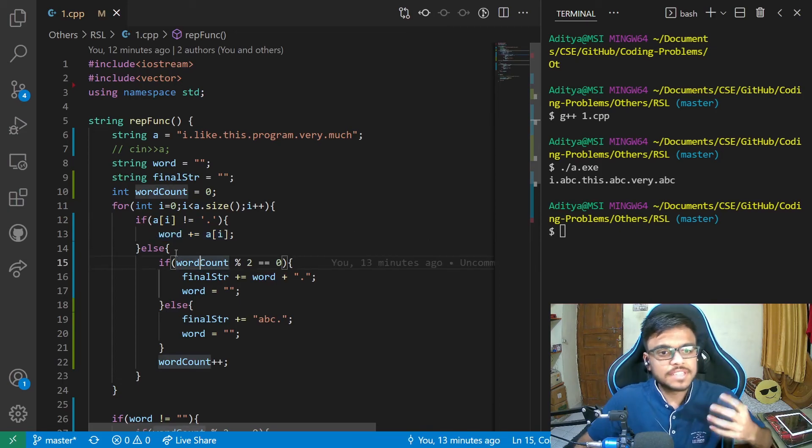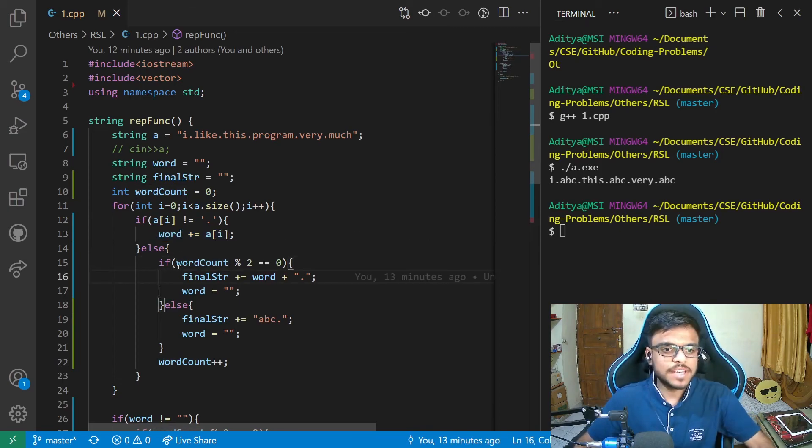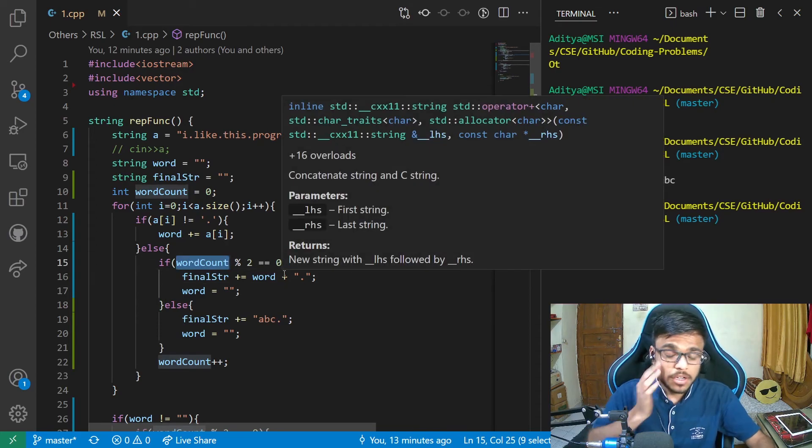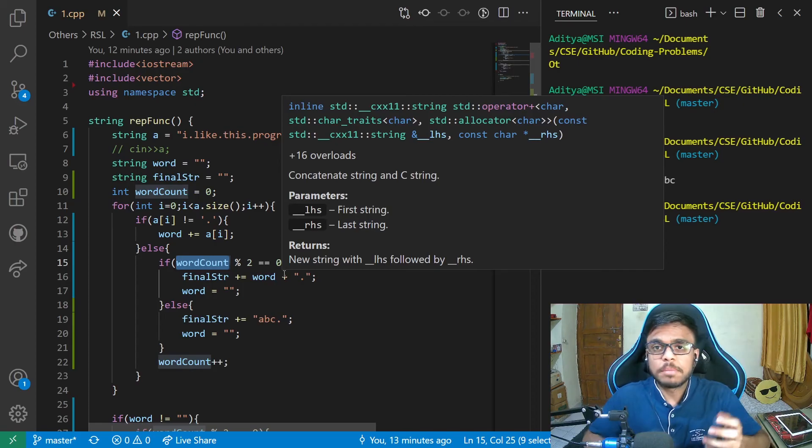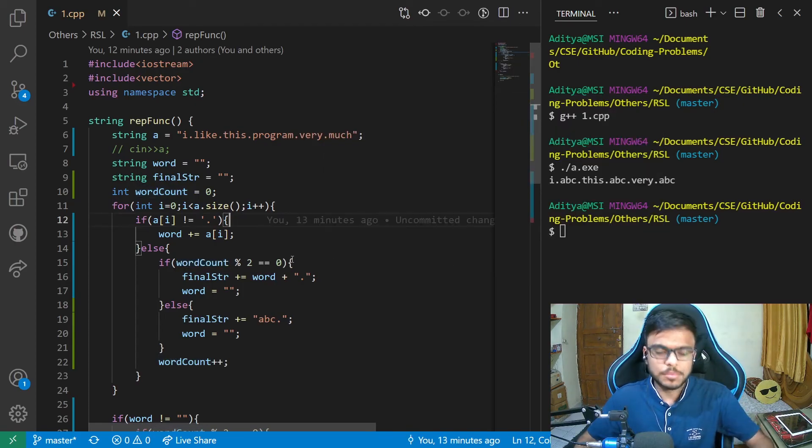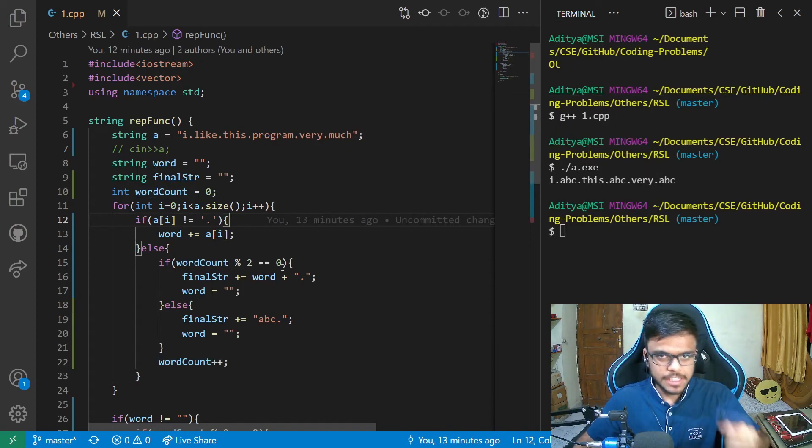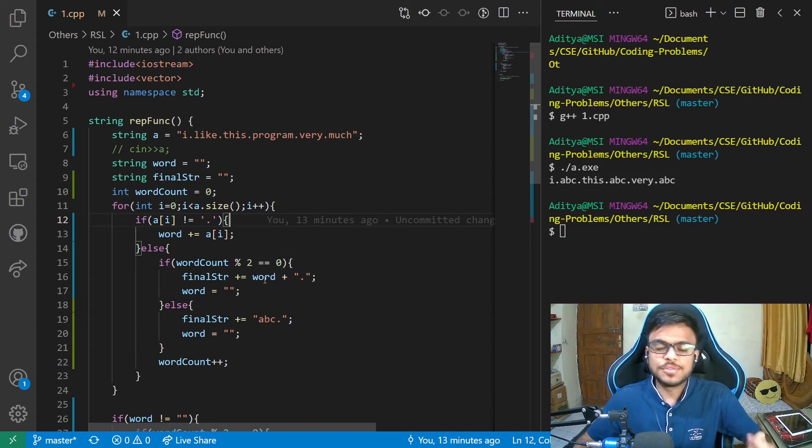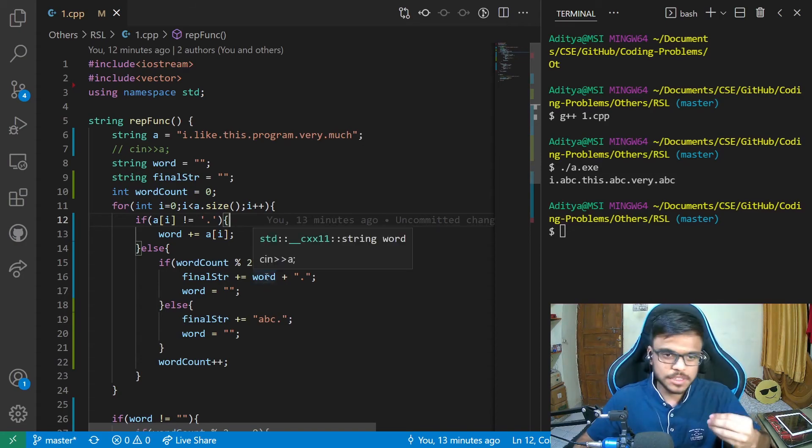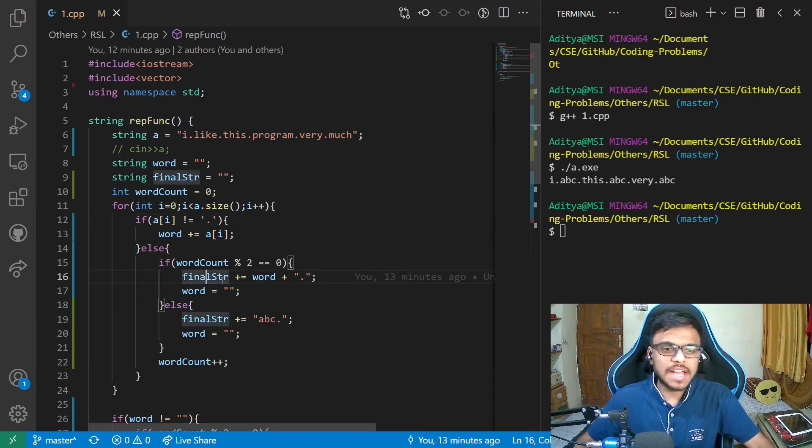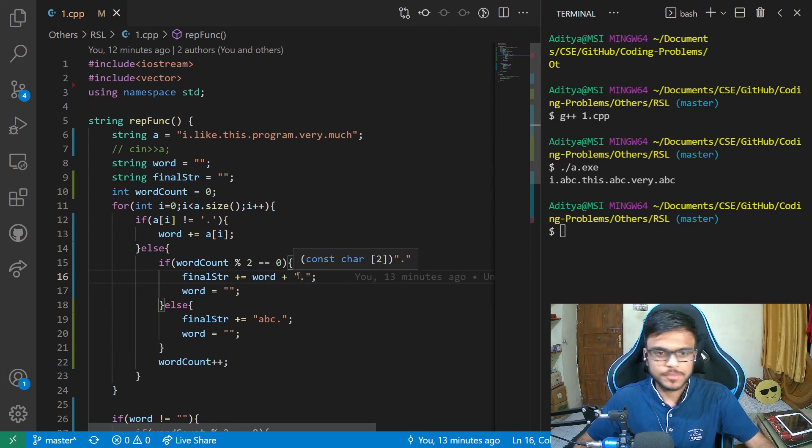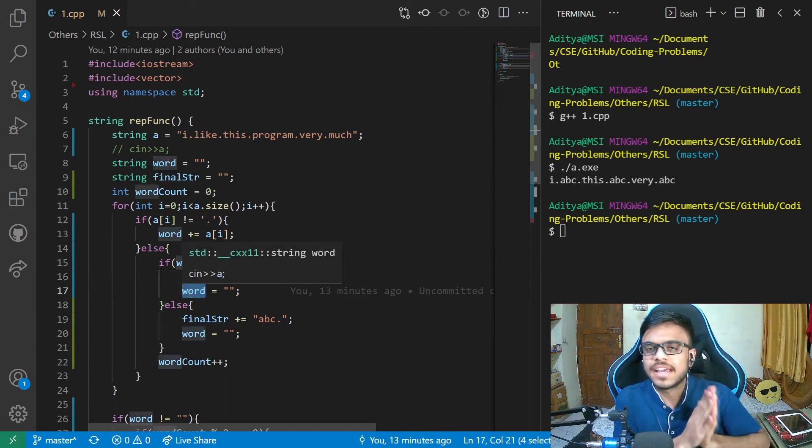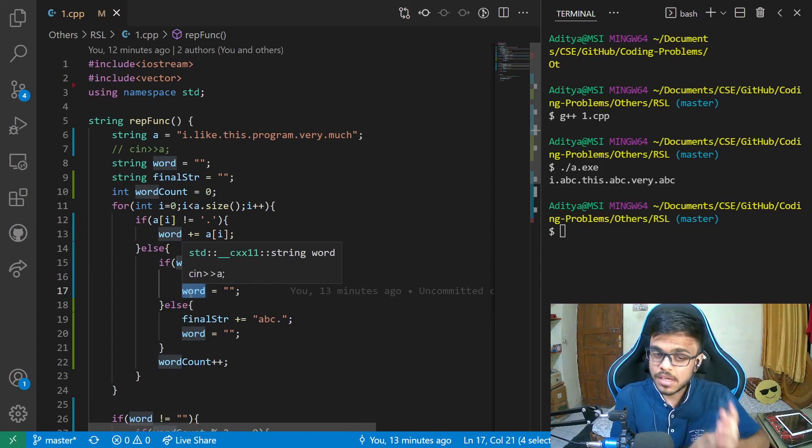Now, if that character we encountered is dot, what we are doing is we are just checking if the word count is even or not. Now, as we know, we had to replace the alternate words, which is why I am doing that. Now, if that is even, in that case, we do not need to replace that particular word with ABC, which is why what I am doing is I'm just appending the word to the final string and adding a dot to it. And refreshing the word, that is making it an empty string again.